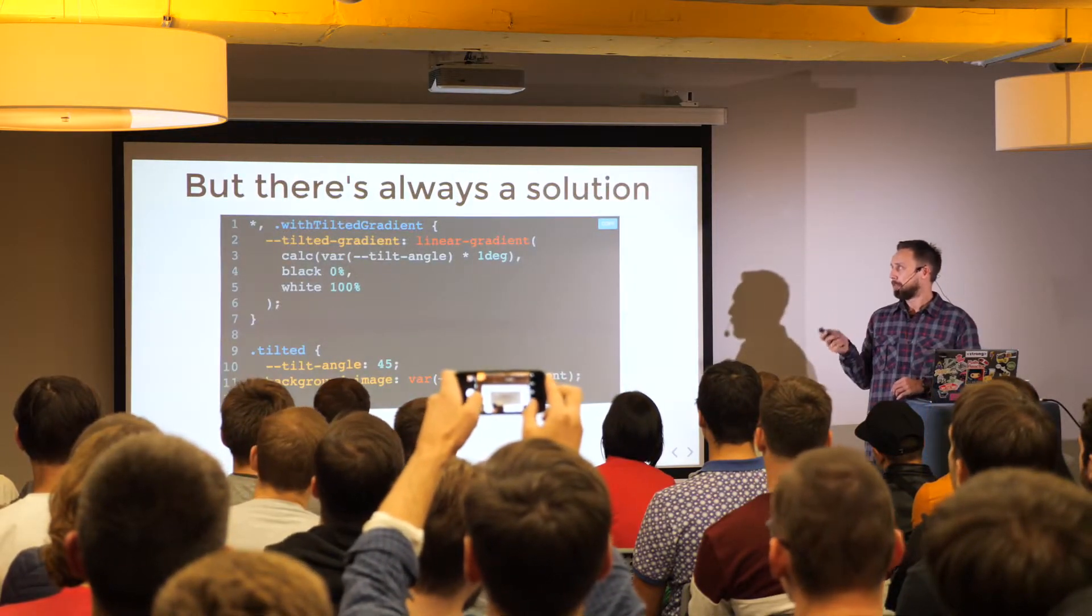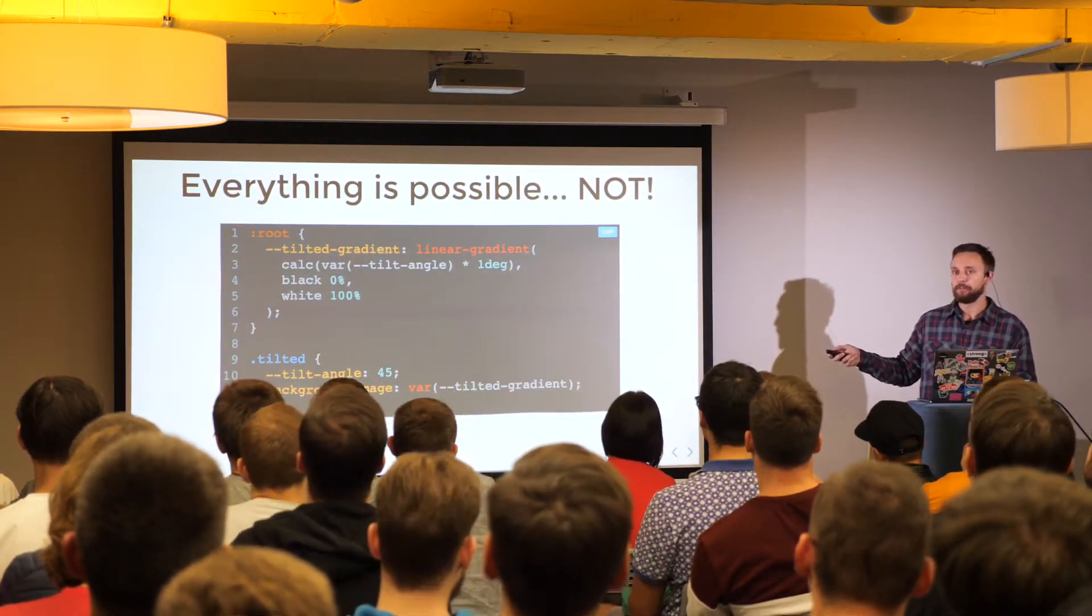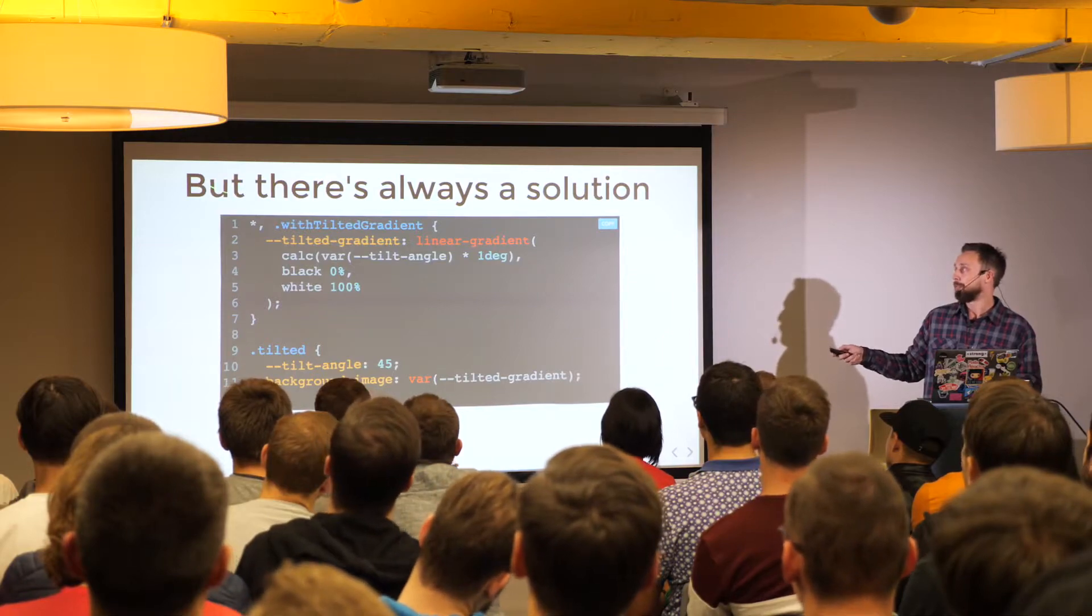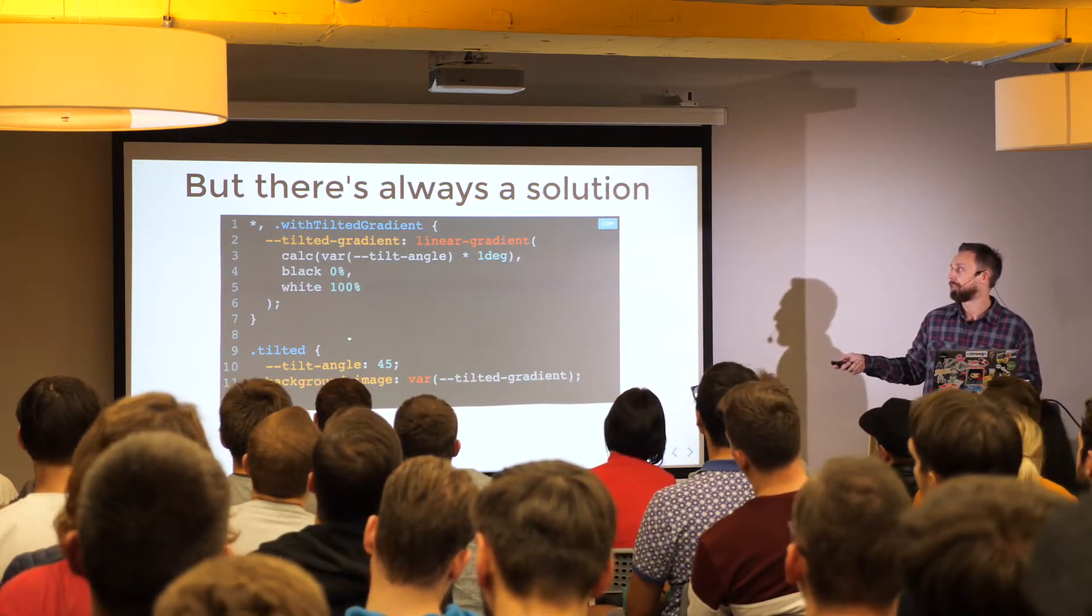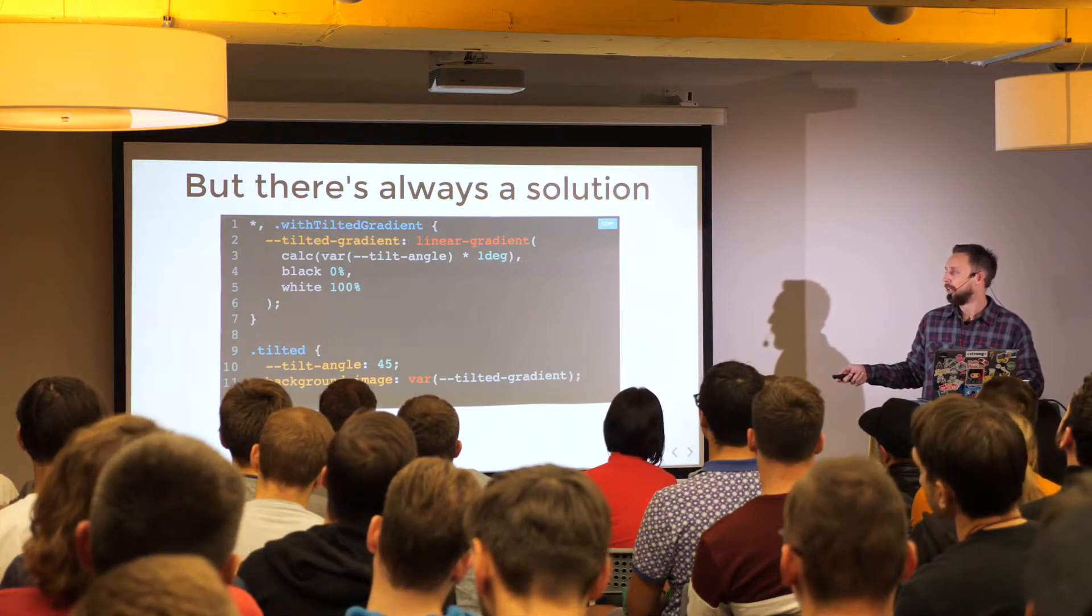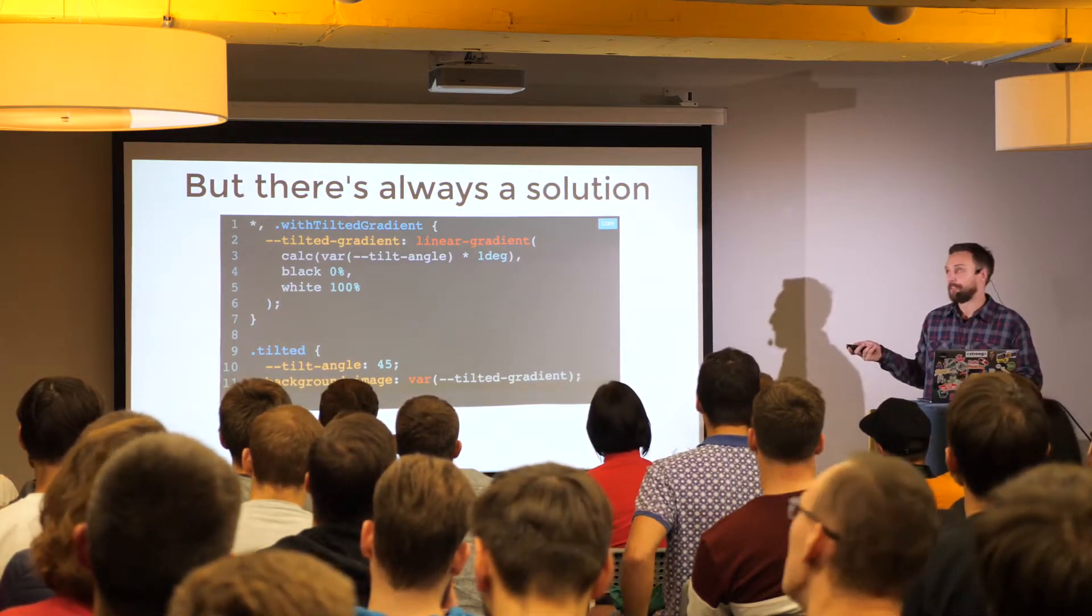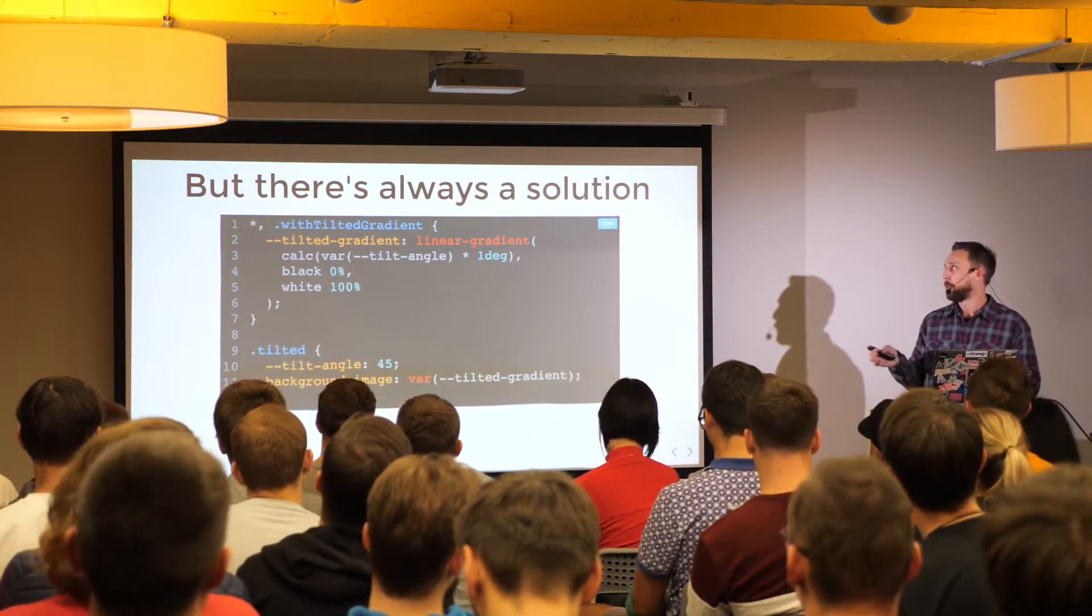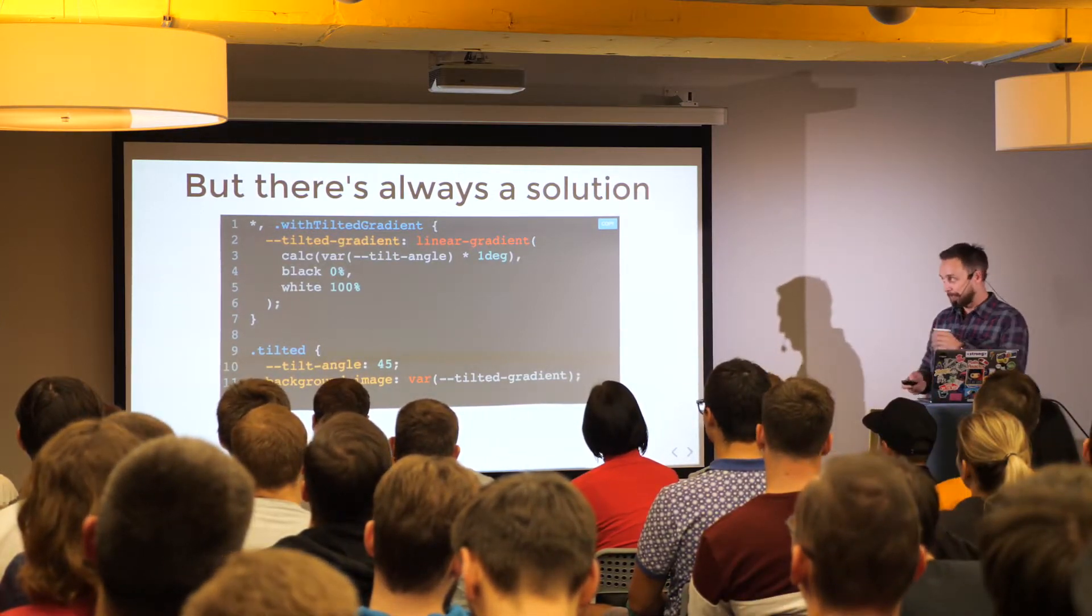But there is always a solution. You can, instead of providing a default global variable like this one, you can use any selector, asterisk, or provide a special class, which you will have to add to the element where you want to use this gradient, for example, variable. And in such case, because we have all selector here, it will be available to this class as well, and to any other element in your application. I'm not saying that this is the best practice, but this is just kind of one of a way to deal with them. It will be available to the element with tilted class as well.